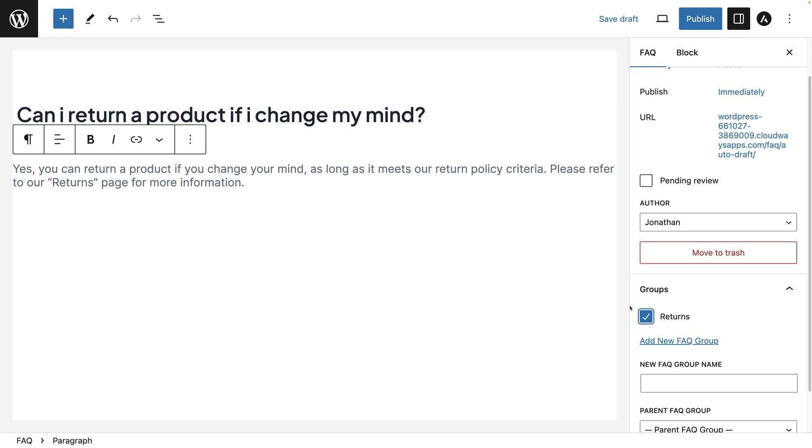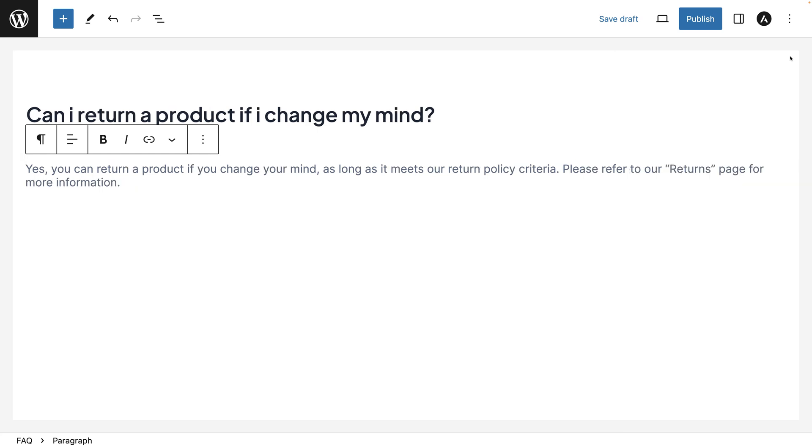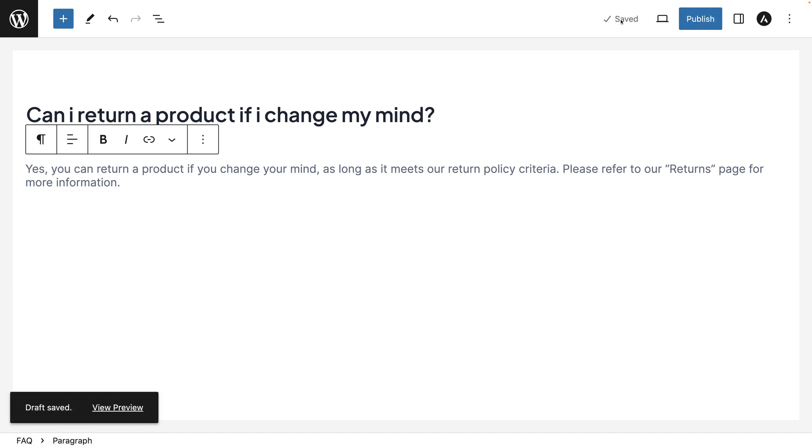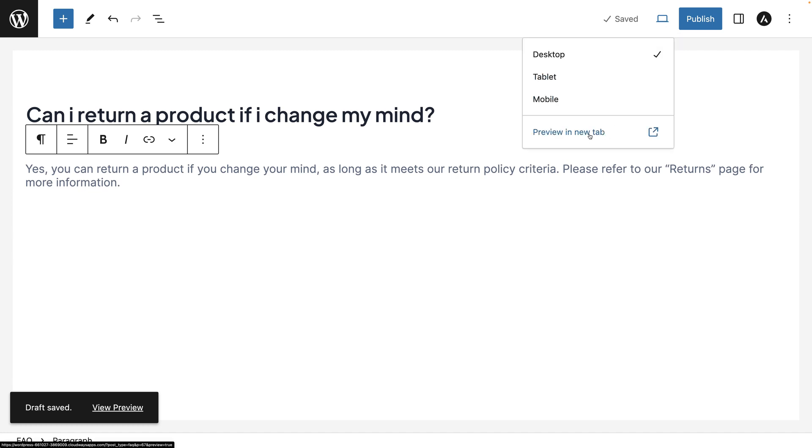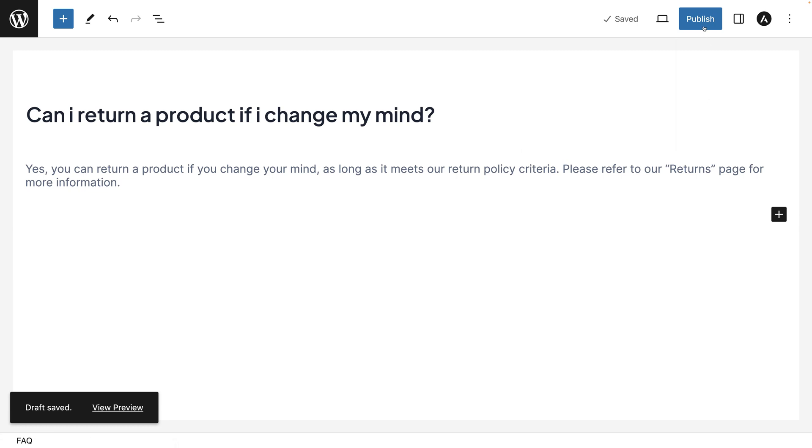When you're ready to publish the question, you can just click publish. But if you wanted, you can click on save draft and it just saves the question. You can also click on there and preview it in a new tab if you want.